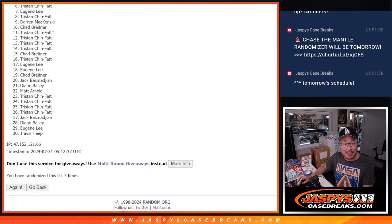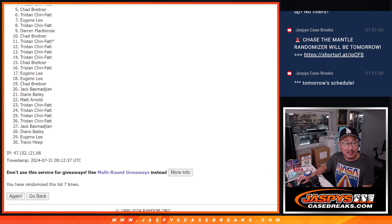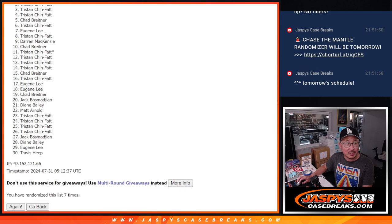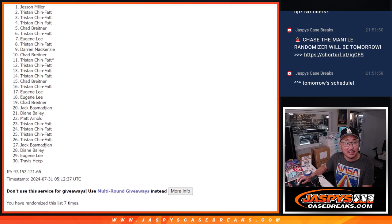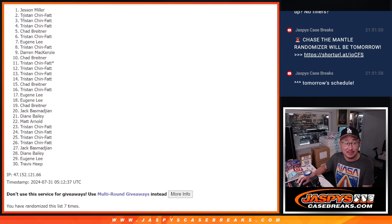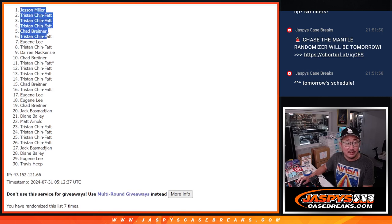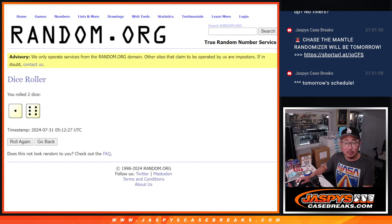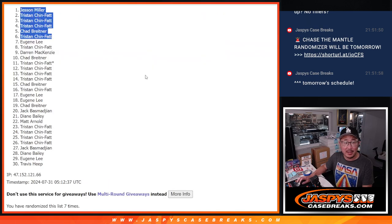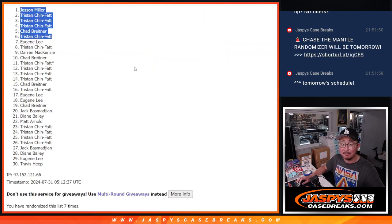Top six happy times for Tristan, Chad, Tristan, Tristan, Tristan, and... Congrats to the top six. After seven, we'll see you in that Hit Parade break. JaspiesCaseBreaks.com.